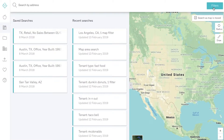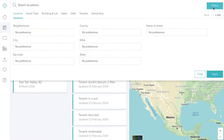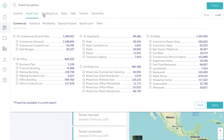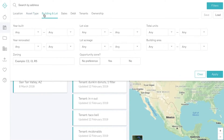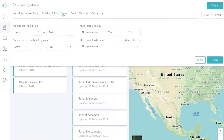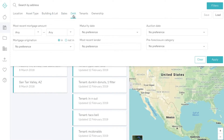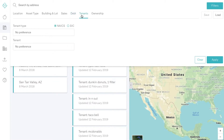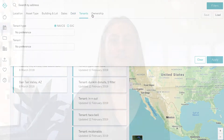Simply click on the search bar and you'll see a dropdown with our main search filters. These filters include location, asset type, building and lot features, sales, and debt information. If you're on the advanced tier, you'll have access to tenant and ownership filters.